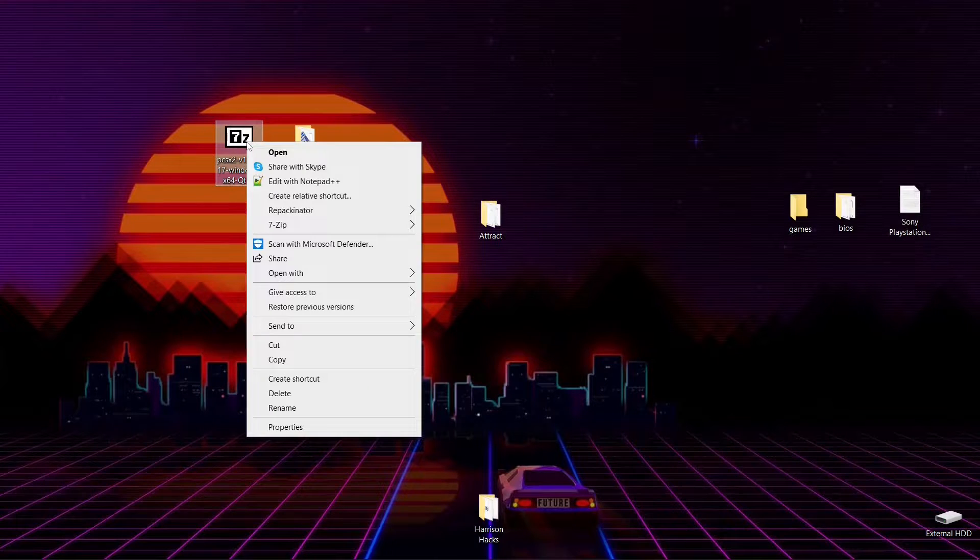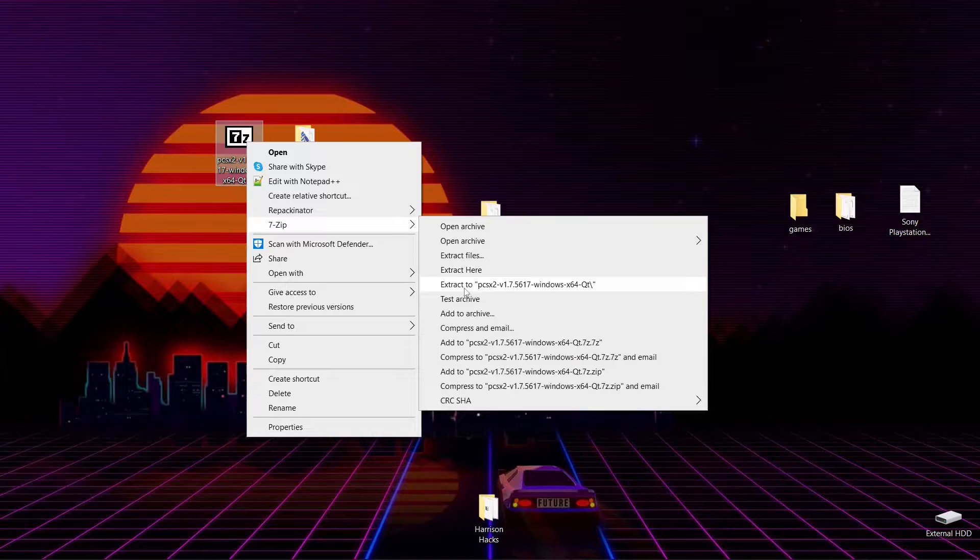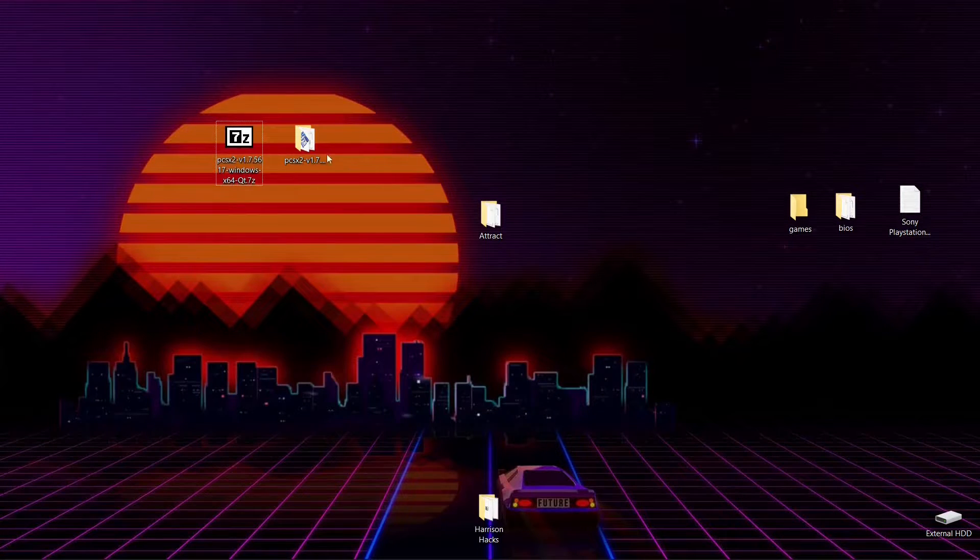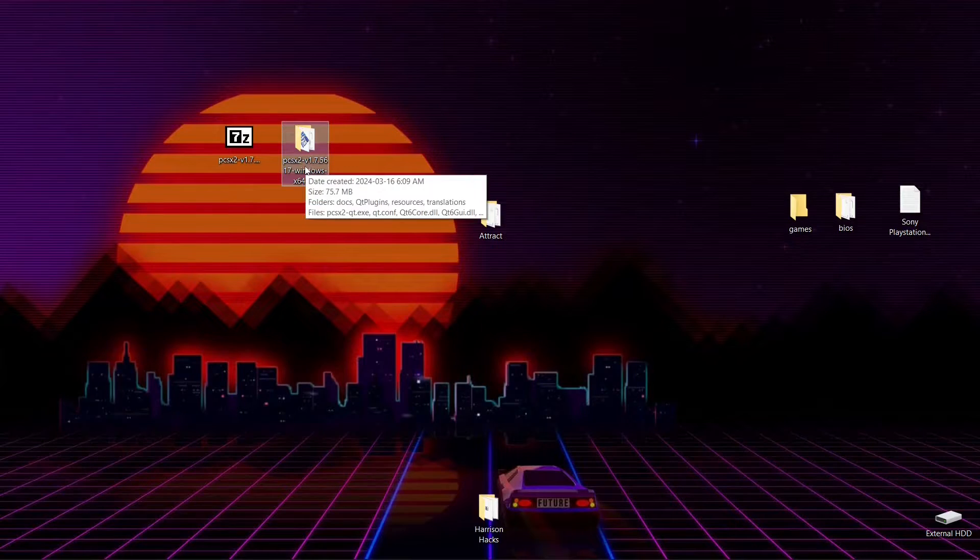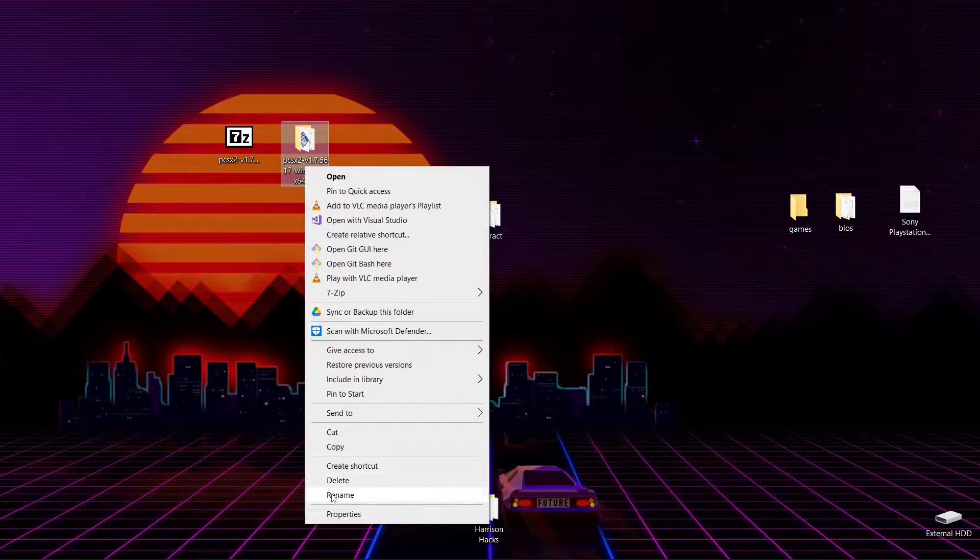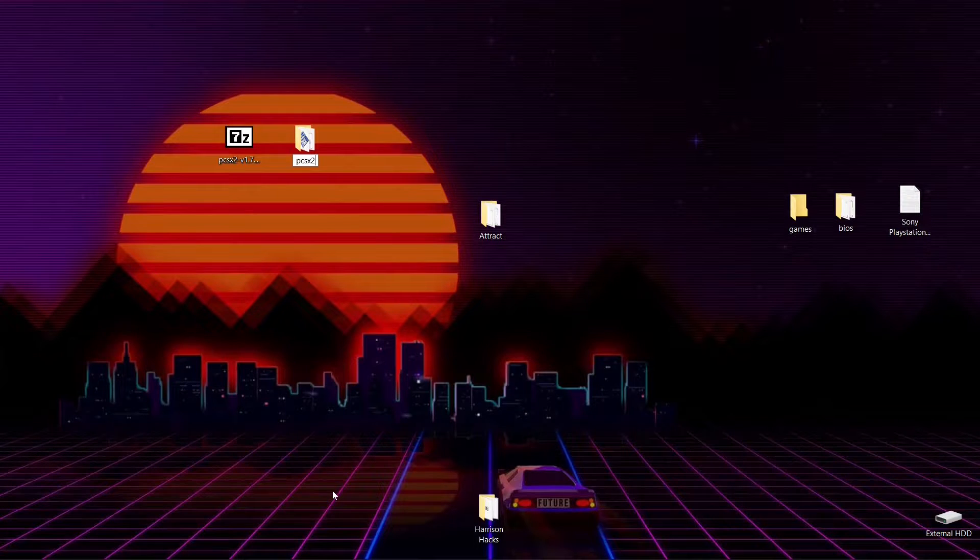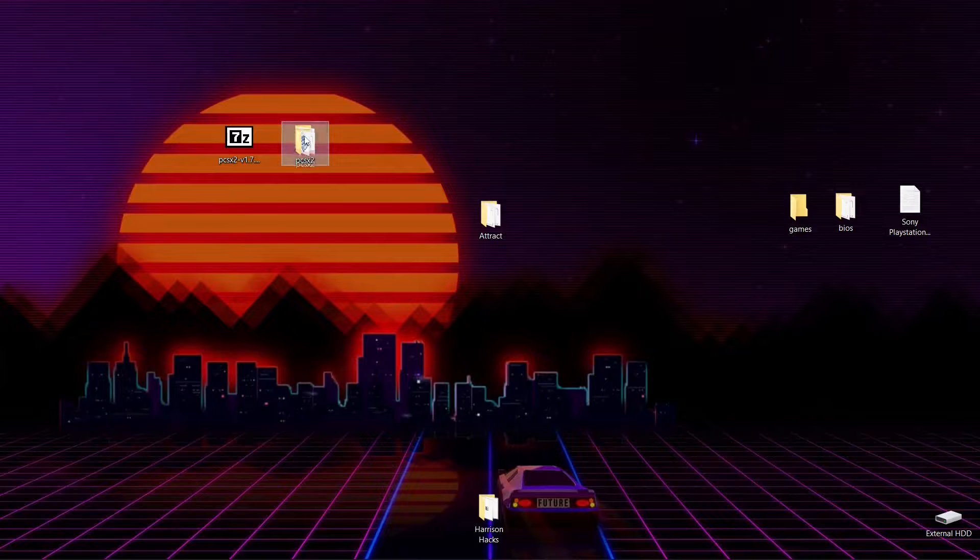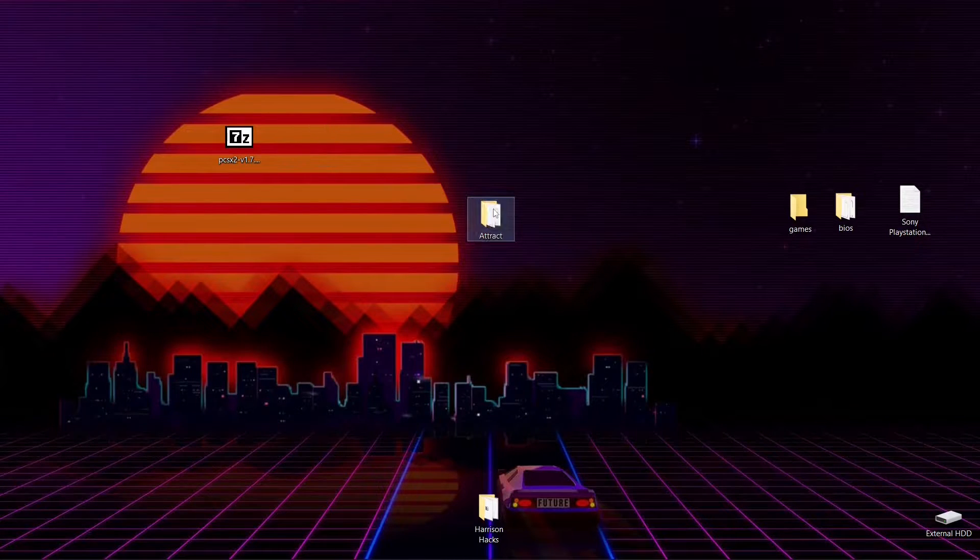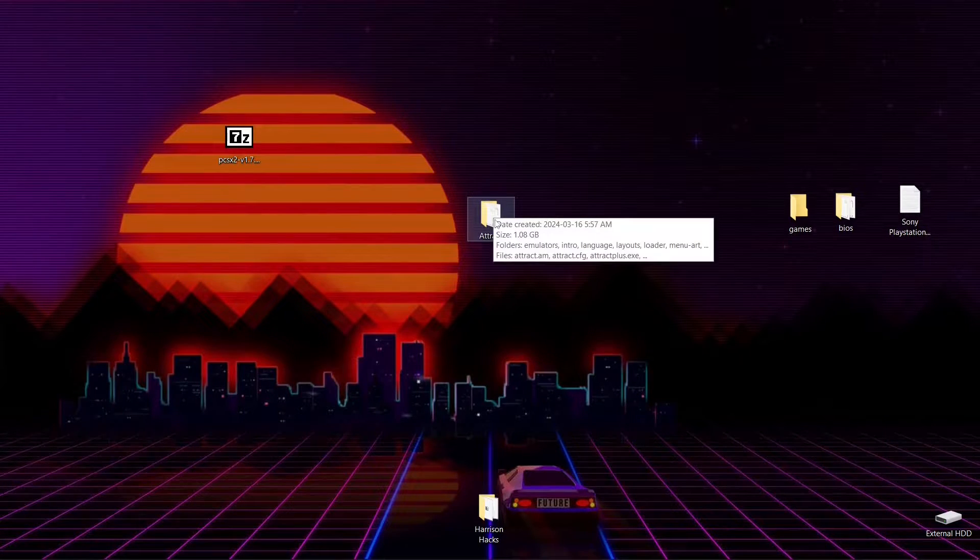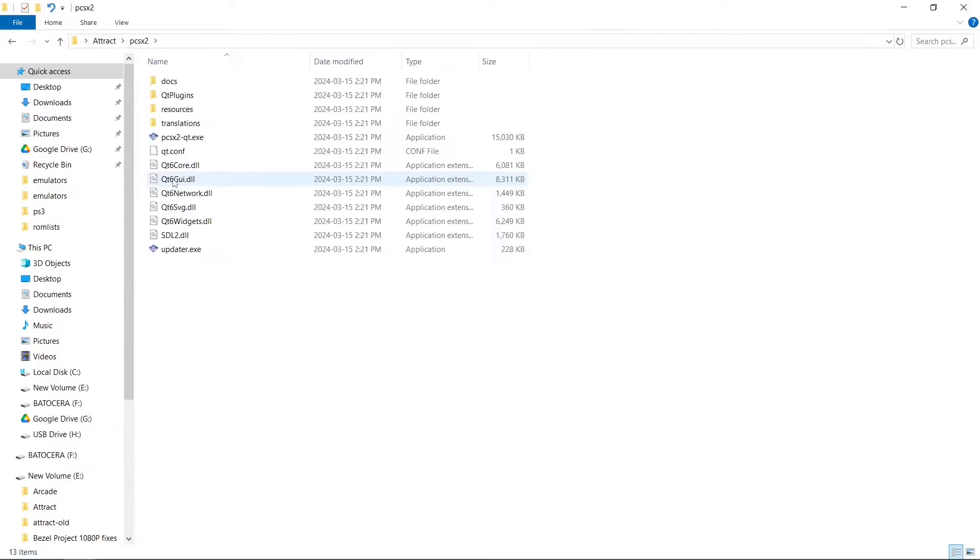Right click, 7-zip, and extract. It's going to give you this folder here. I like to rename my folder to just PCSX2, and we're going to drag that and drop it into our Attract folder. So we're going to go into Attract, into our PCSX2 folder.